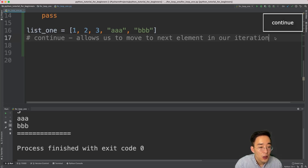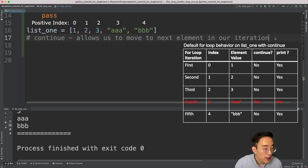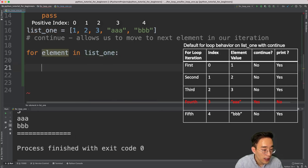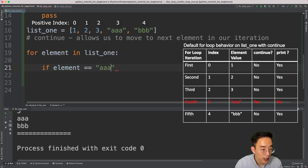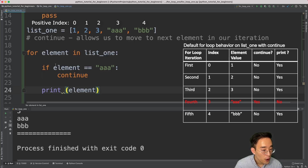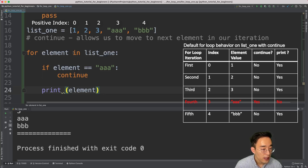Now let's talk about 'continue'. Continue allows us to move to the next element in our iteration. I'll write a for loop with an if statement: 'for element in list_one', then 'if element == triple a, continue; otherwise print element'. The for loop will iterate through each element in list_one, and inside the loop the if statement checks whether the current element equals triple a. If so, I want to continue — meaning jump to the next iteration.